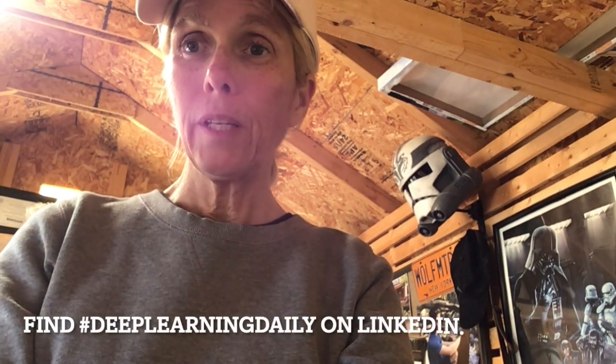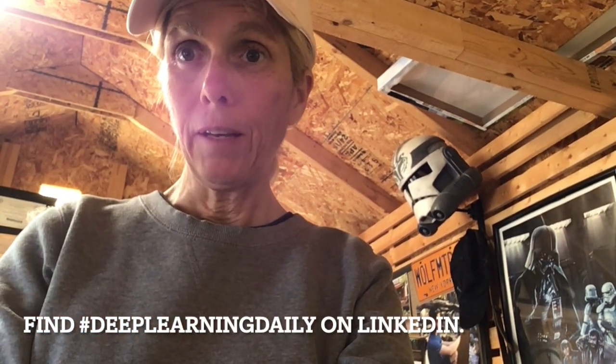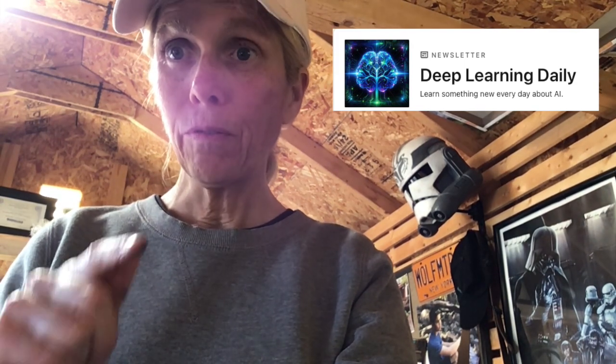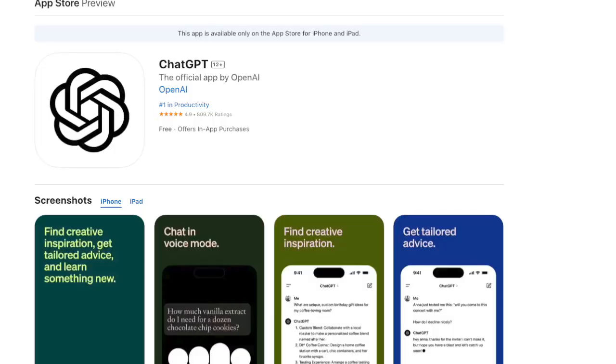Welcome back to Deep Learning Daily. We are in my shed — this is basically where I spend all my afternoons, which is why I try to get all my articles for the Deep Learning Daily blog done in the mornings, so I have my afternoons free to be in here. This is my hobby shed, and while I'm in here I use it as an opportunity to do a lot of learning, and that's when I use the voice version of ChatGPT. It allows me to keep my hands free so I can get them covered with paint and still learn a lot more about deep learning, AI, or any other topic.